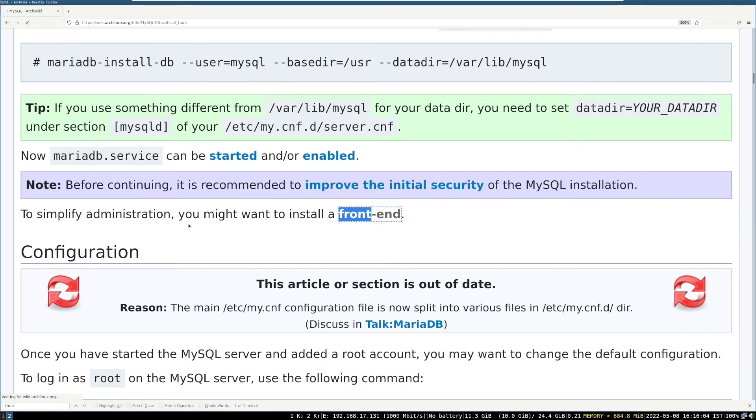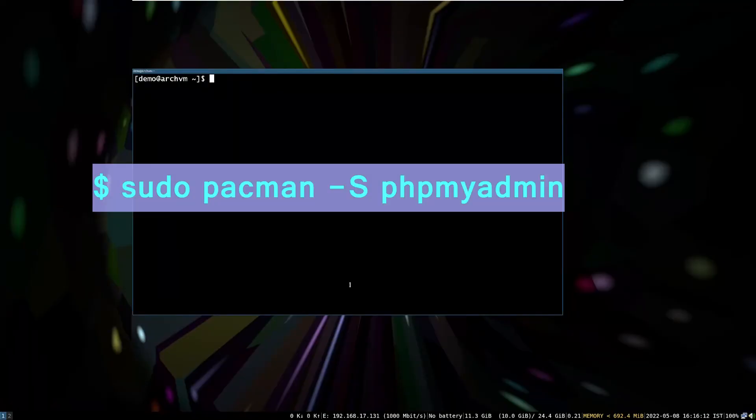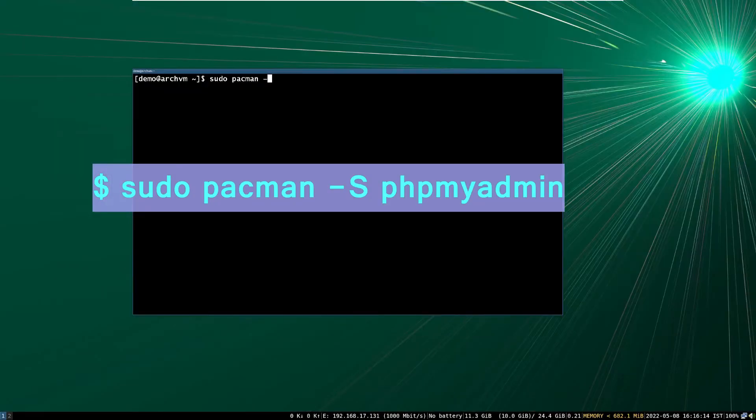Now to simplify administration, install a front-end called phpMyAdmin. Run this command to install it.